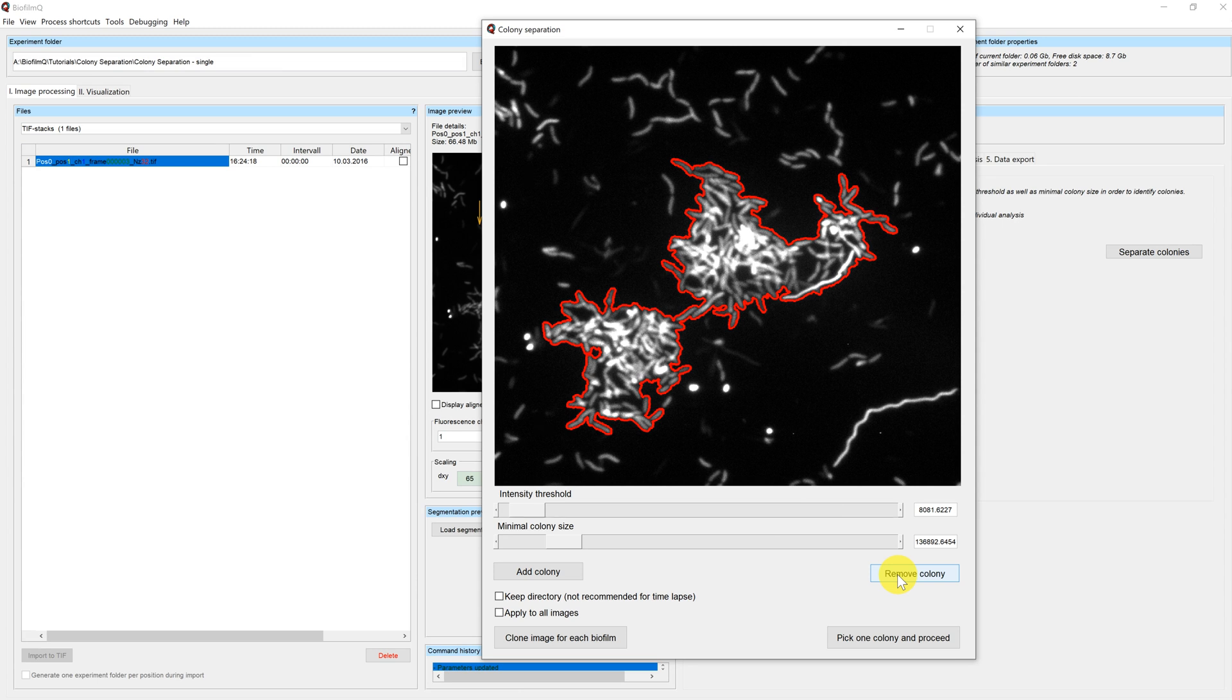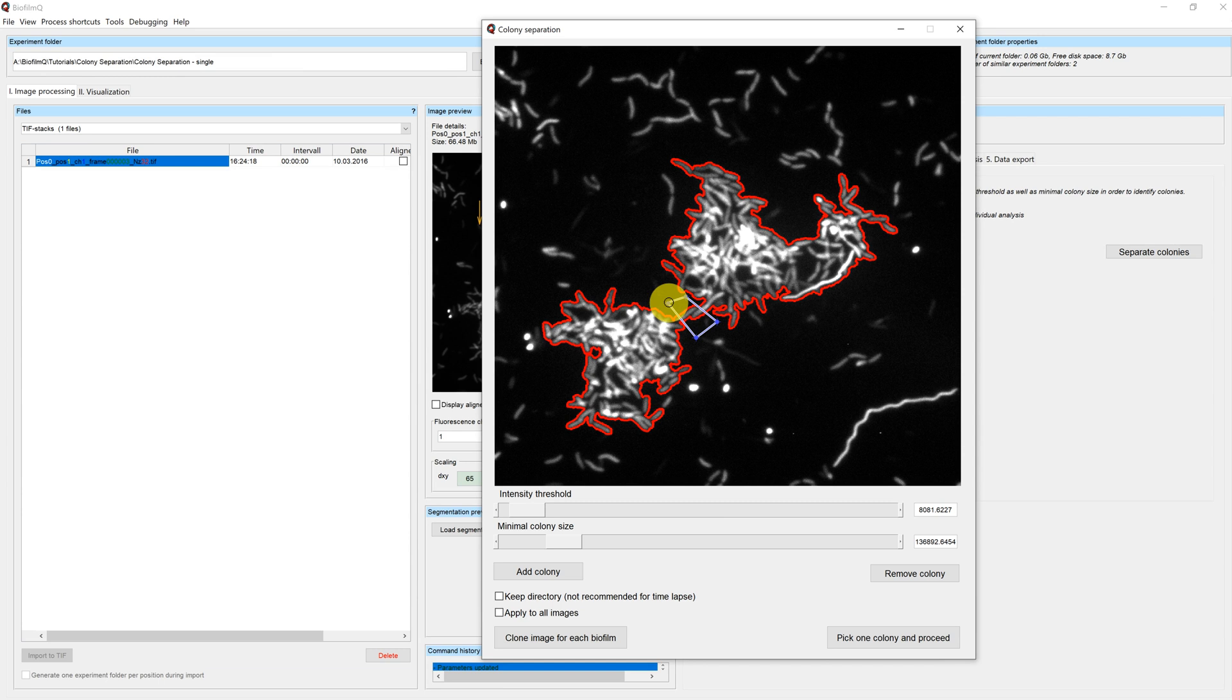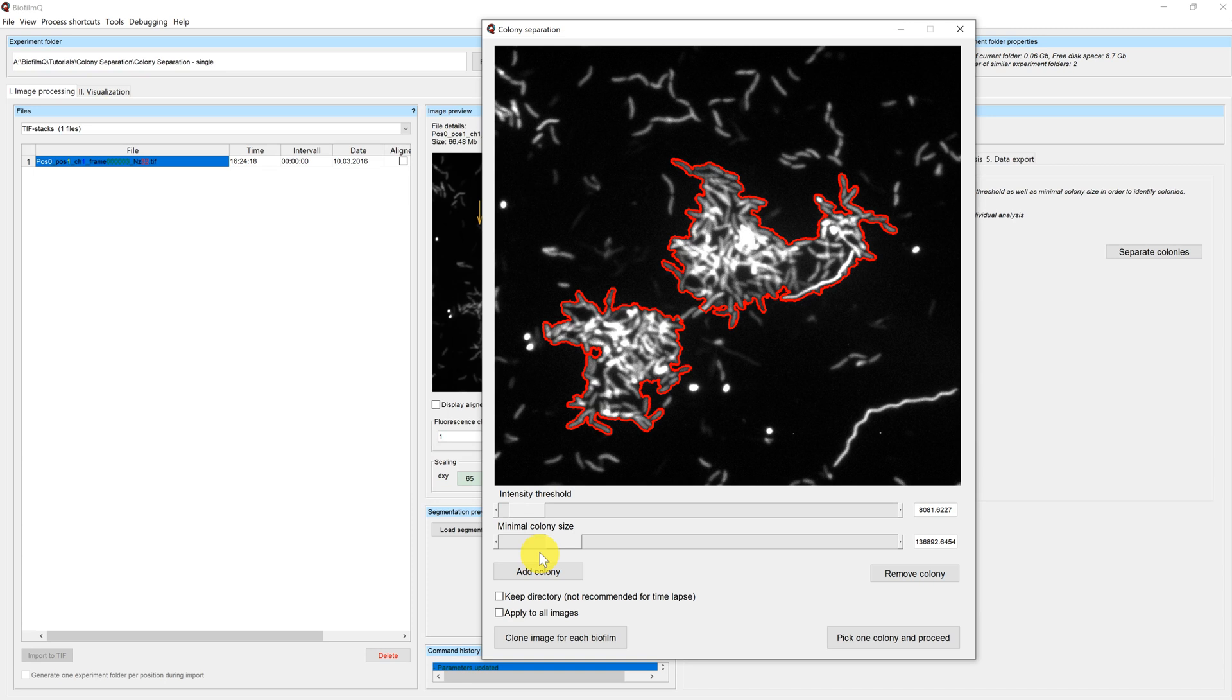We want to remove this area by using the remove colony button. Once you press the button, a crosshair appears and you can select an area you want to remove from the current selection. Double click to apply the settings.